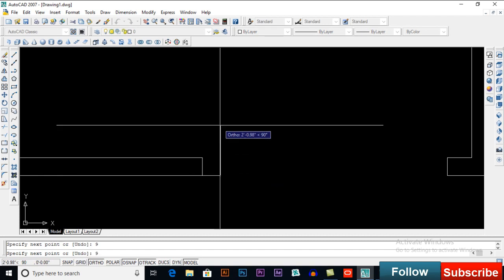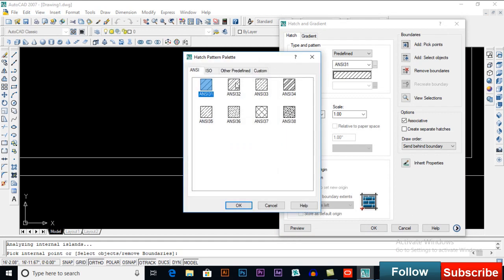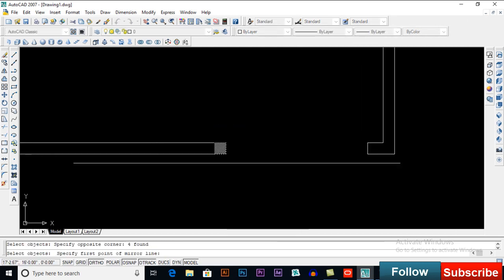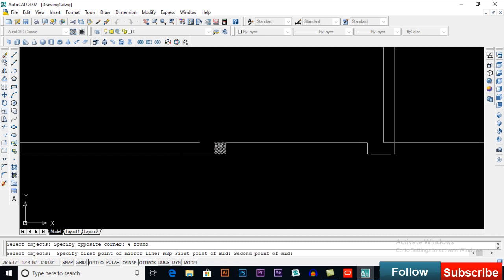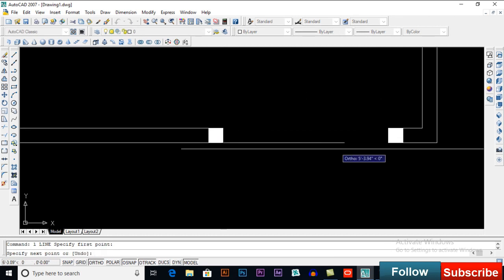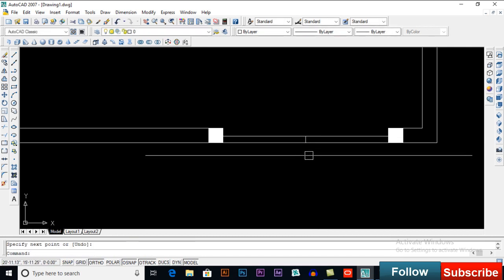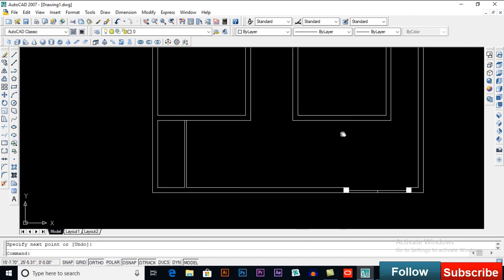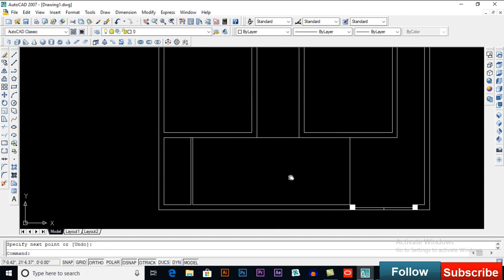9 inches, 9 inches. I will put a hatch here — solid. I will mirror it. We don't have a midline here, so I will enter M2P coordinate between two points — click this point, click on this point, and this will be our midpoint. Offset 4 inches. This will be our main gate and this will be our lawn.